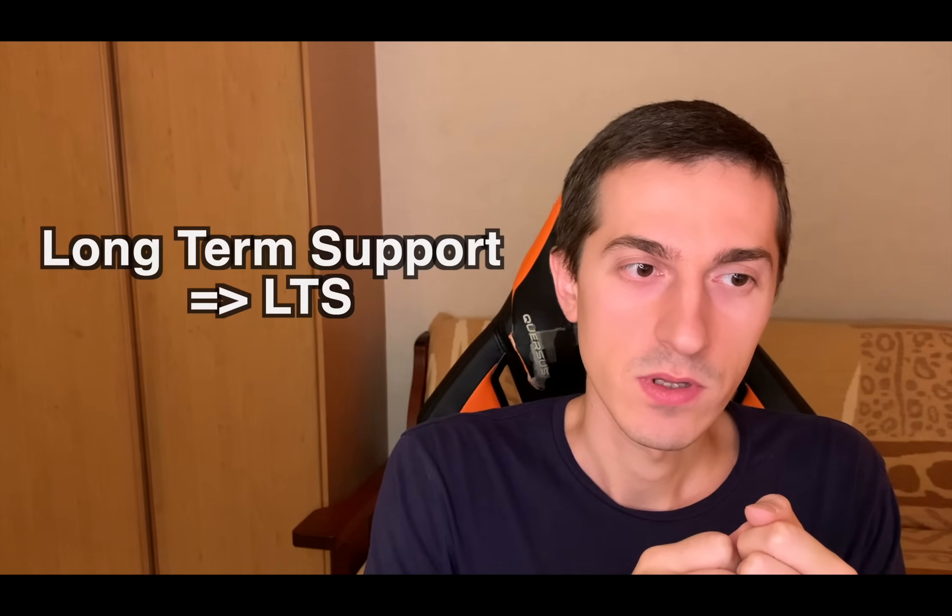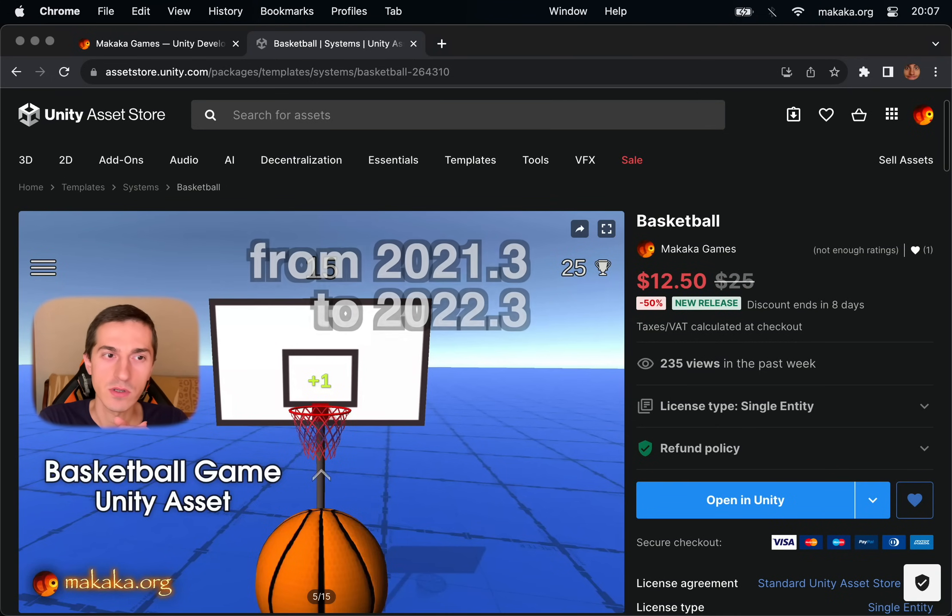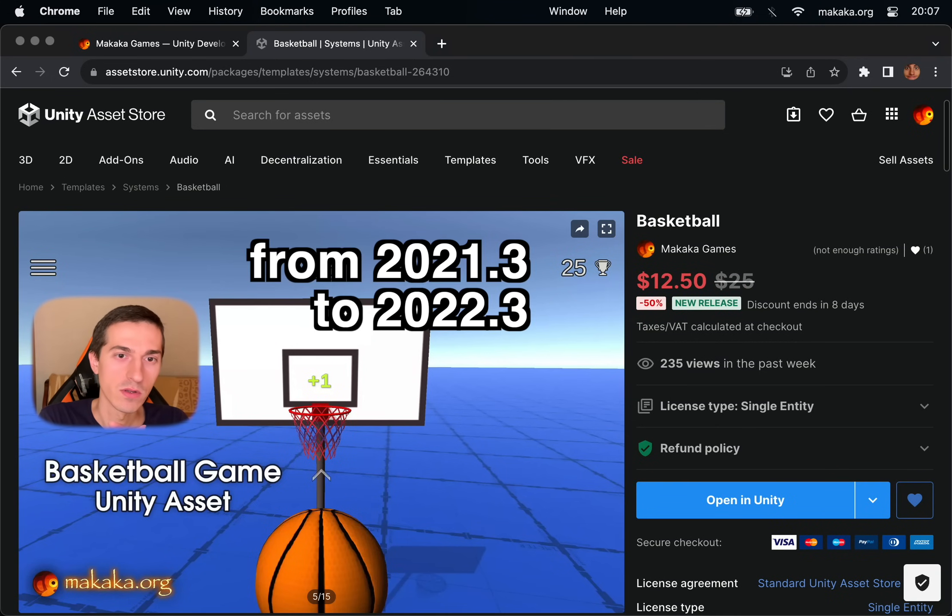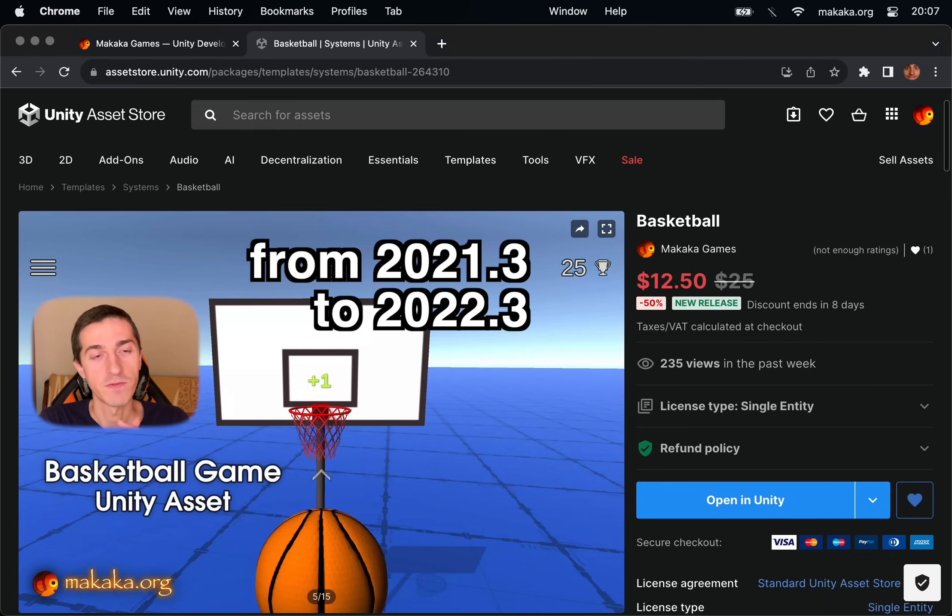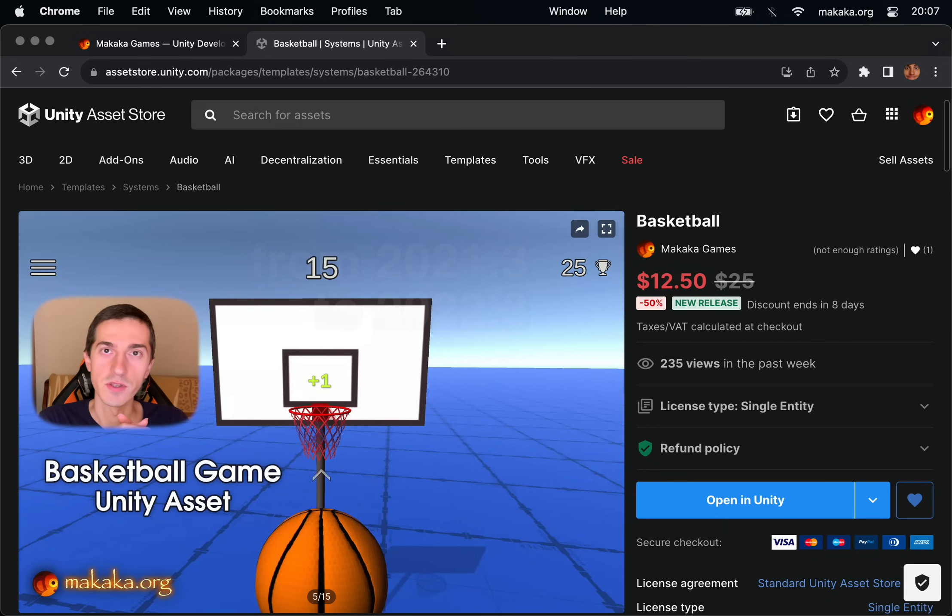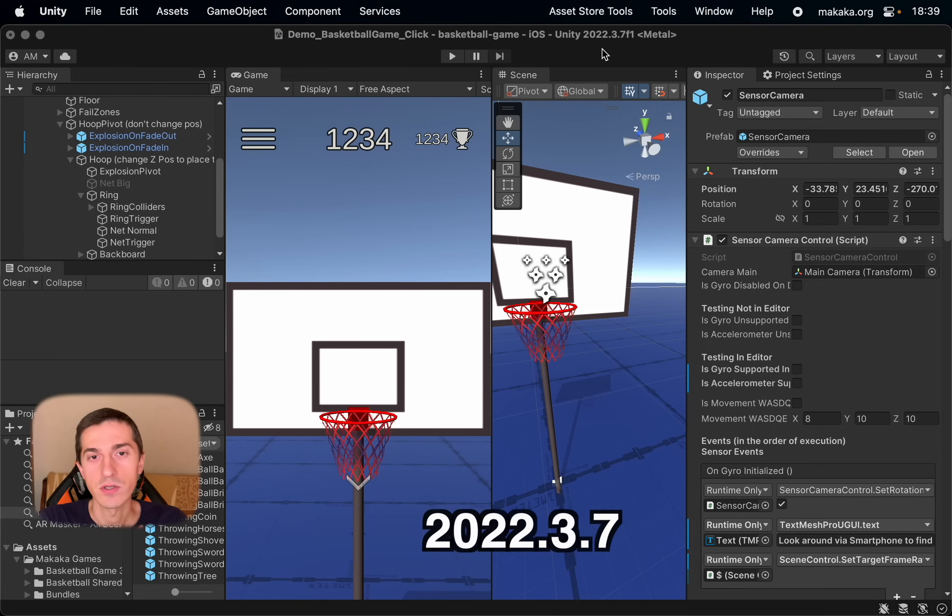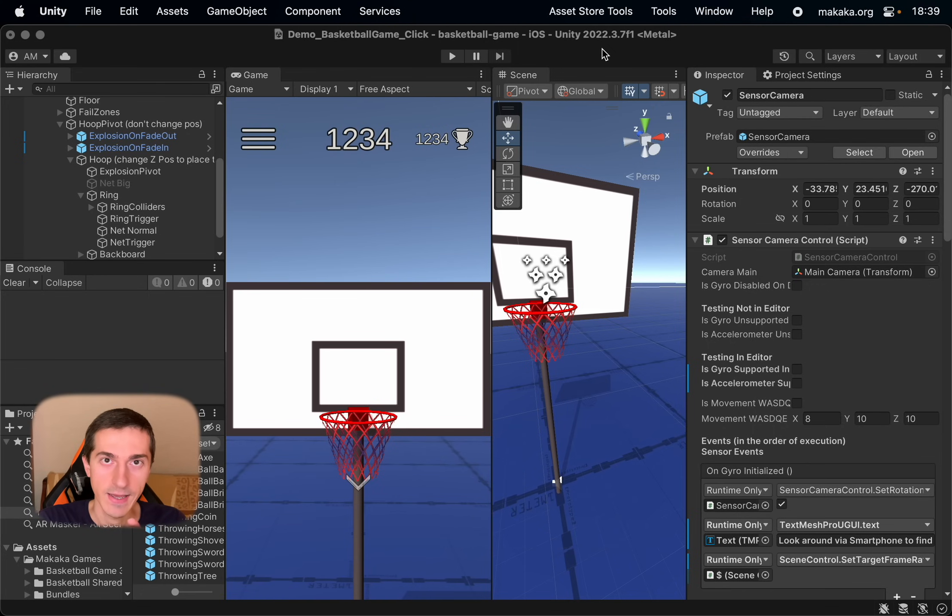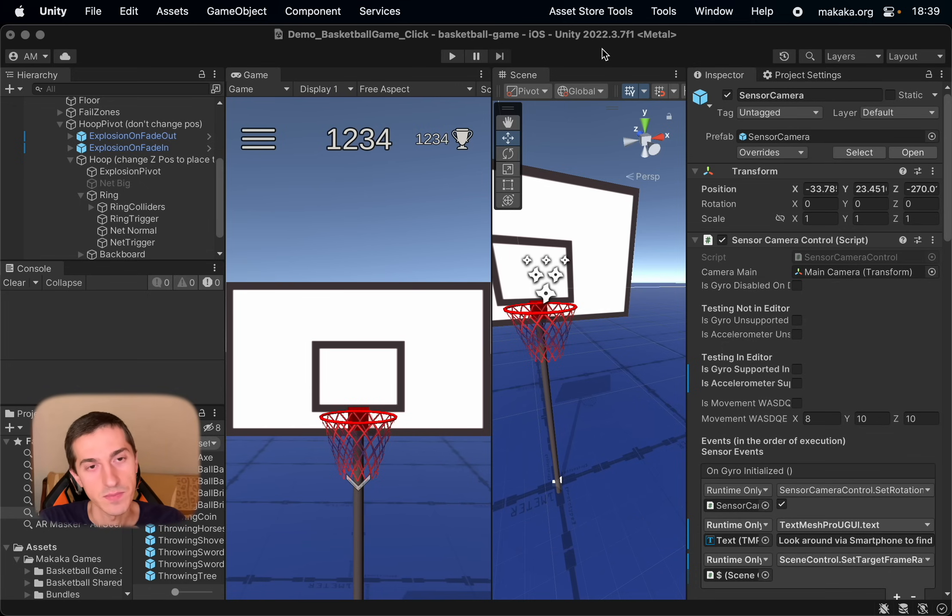My name is Andrey Sirota, this is Makaka Games and this video is about how to solve problems in Unity after updating from one LTS version to another. After updating the Unity version on my small project, Unity asset called Basketball Game, the physics in Unity was broken in two places. The relevant version of Unity 2022.3.7 and it's great time to update the old project to the new version of Unity.